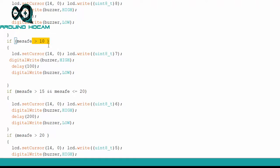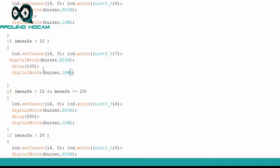Mesafe 10 santimden fazla ise, yine buzzer kullandık. Ama bu sefer, buzzer'ın çalma şeklini, gecikme süresindeki değişiklikle değiştirdik. Ve yine farklı bir karakter yazdırdık.